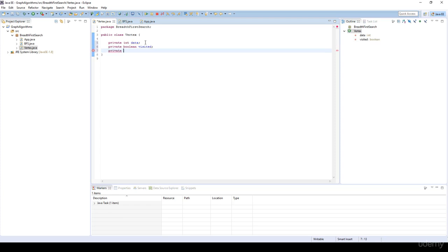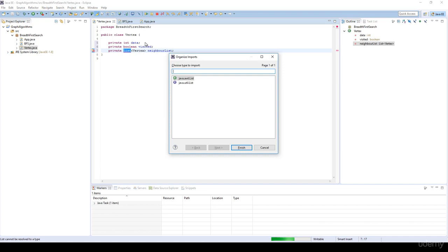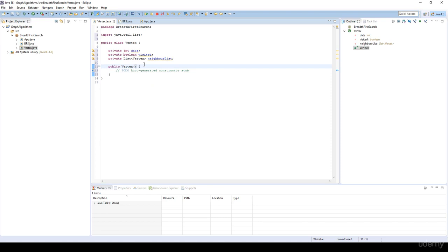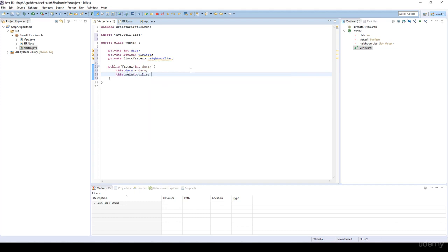And we are going to store the neighbor vertices in a list. So we are going to have a list of vertices with the name neighbor list. We have to import java.util.List. I'm going to have a constructor, and in the constructor it's going to get a data — integer data. Of course we have to set this.data equal to data, and we have to instantiate this neighbor list in order to avoid a null pointer exception.